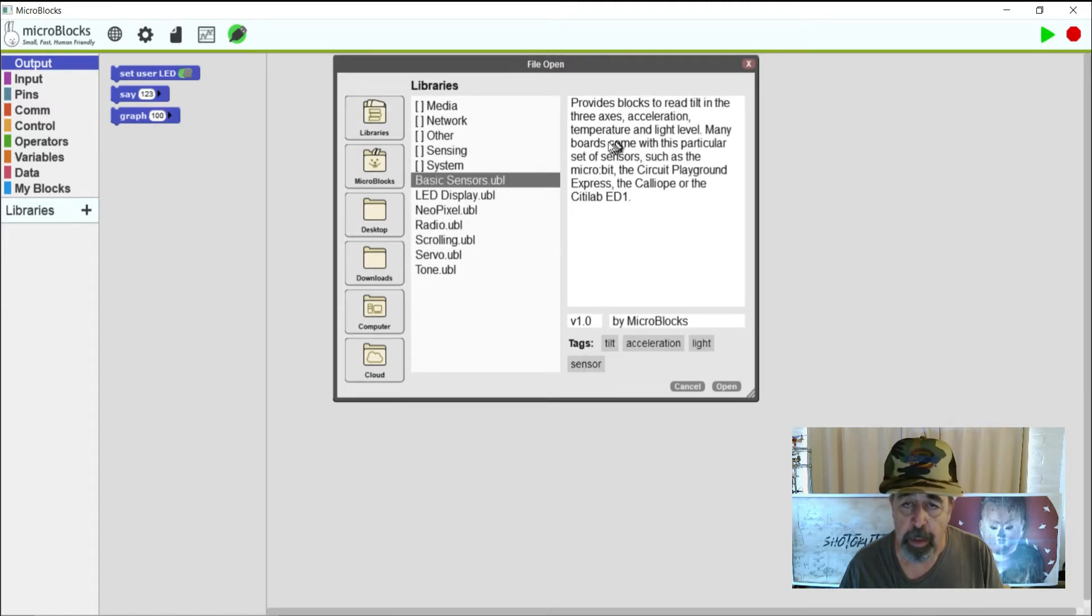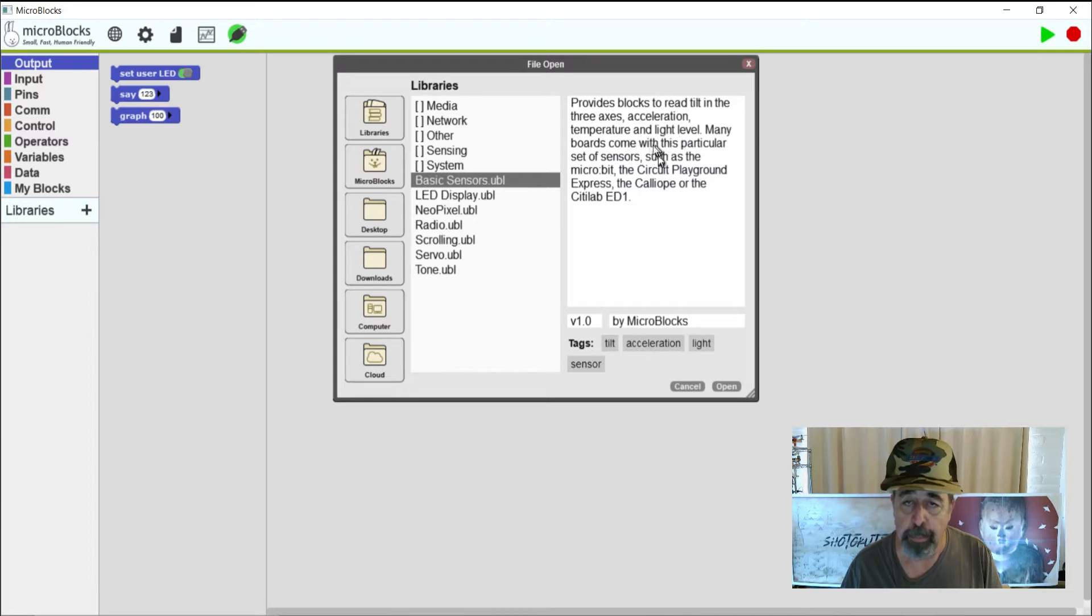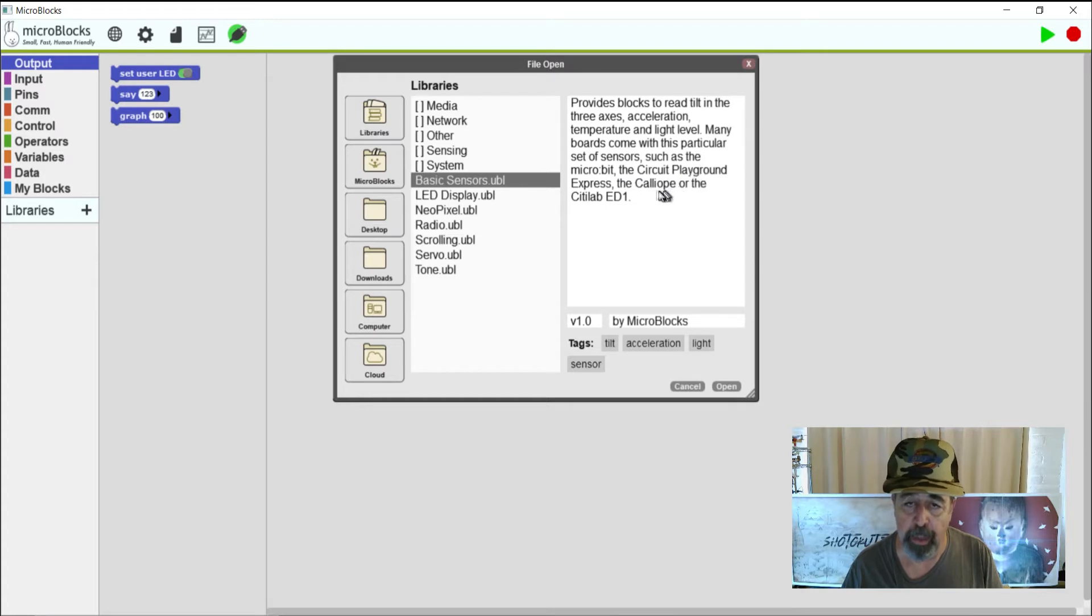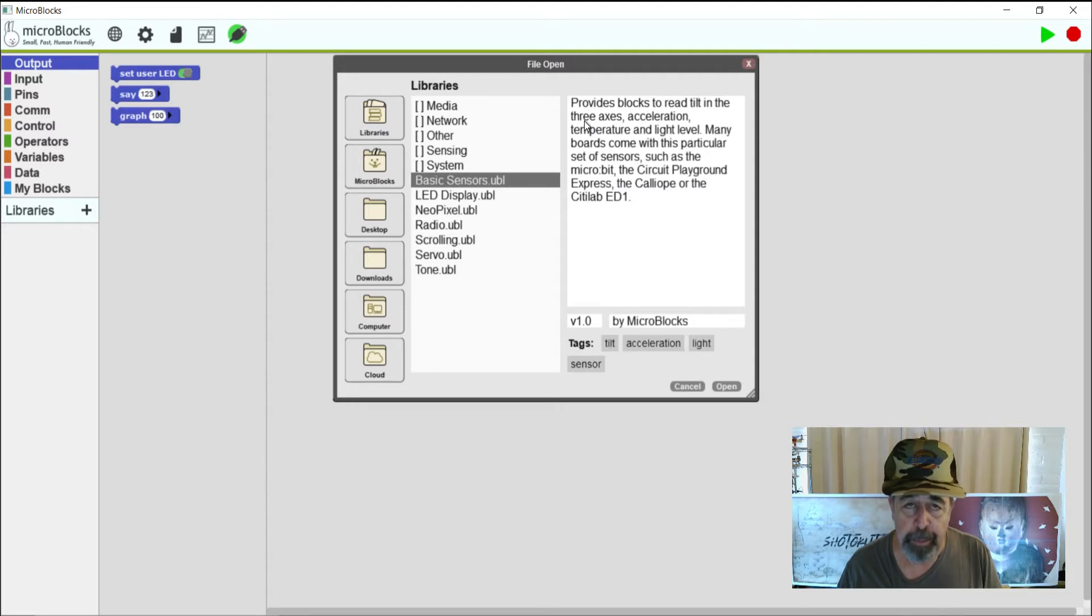Basic sensors. Basic sensors provides read, tilt in the three axis, acceleration, and if your board's equipped, temperature, light level, and many boards come with this particular type of sensors such as the MicroBit, Circuit Playground, Calliope, etc.